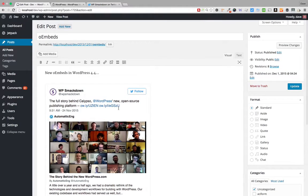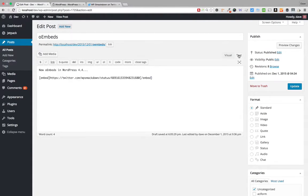The difference with using this method versus just pasting the URL on a new line is that if I come over here and go to the Text tab, I've got the embed shortcode being used. Previously, when I had just pasted the URL, this embed shortcode would not be there.